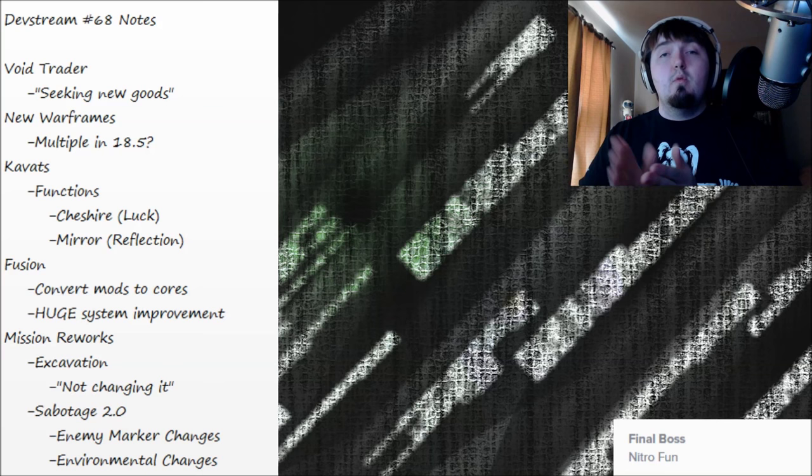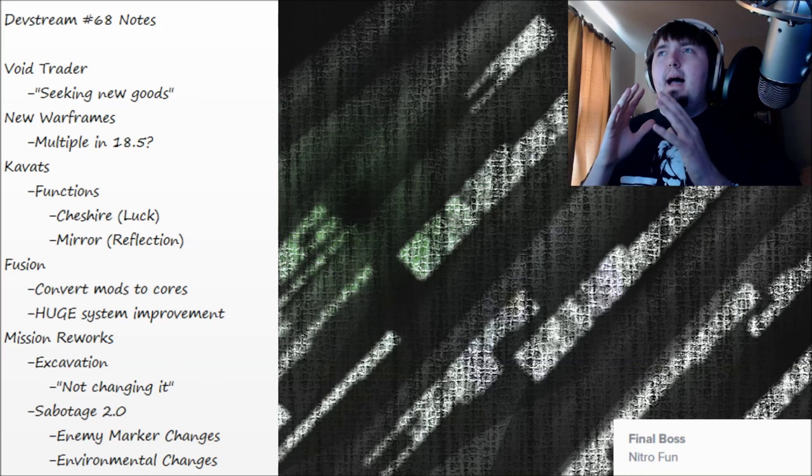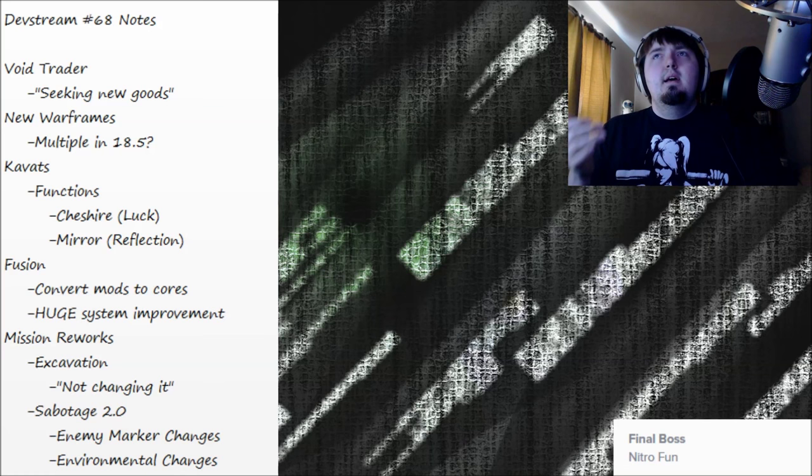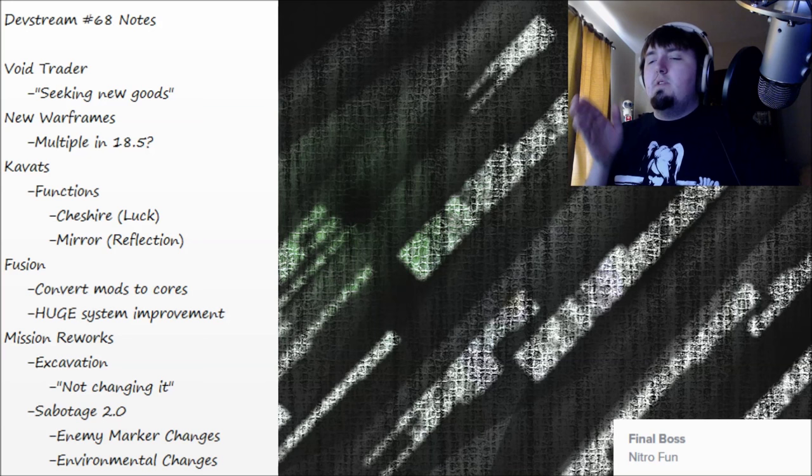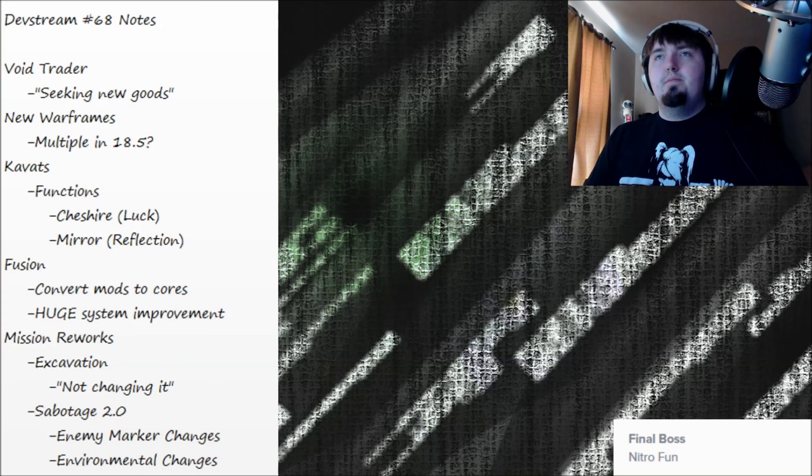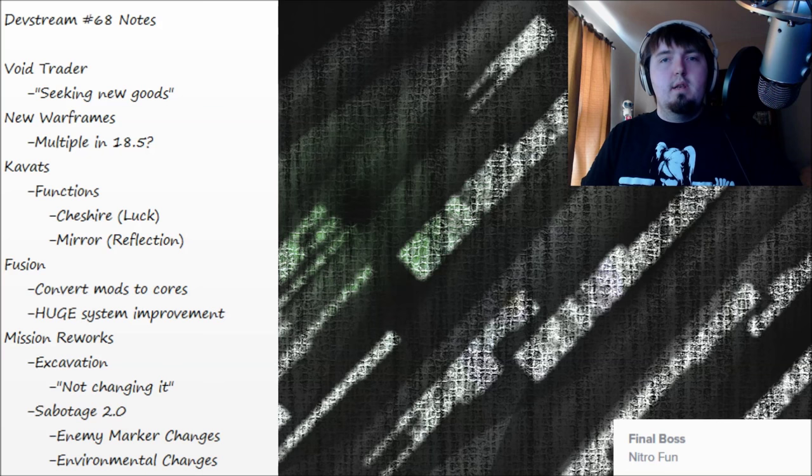The void trader had like a week's lag behind but will be two weeks in a row for those of you on consoles. They said that he's seeking new goods but I think that it might actually be a function of them not wanting the void trader on the same day as the devstream because they don't want to deal with that in chat every week about him bringing garbage. I was really hoping something interesting was going to happen with the void trader, but nothing interesting is going to happen, so that's unfortunate.